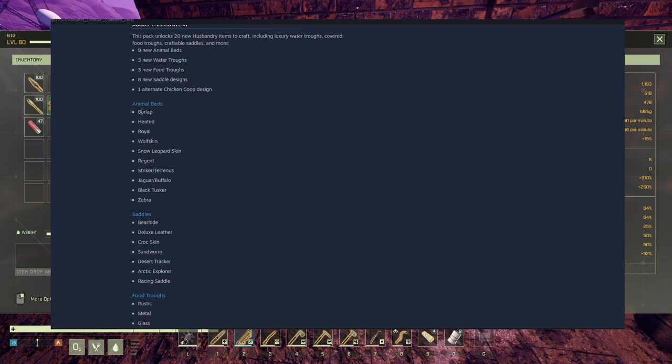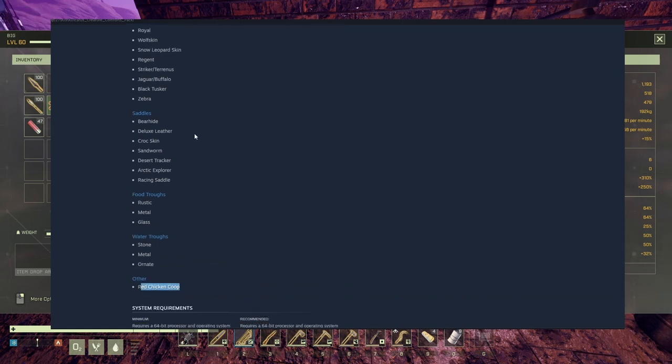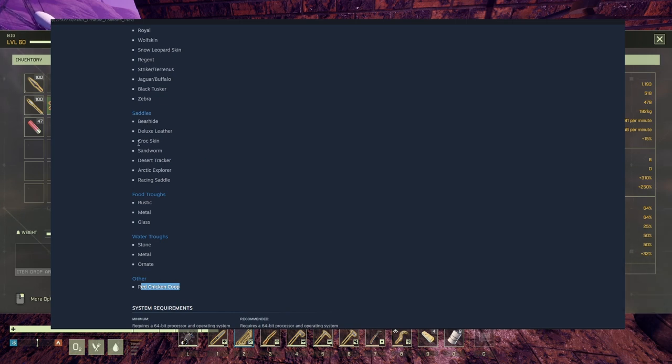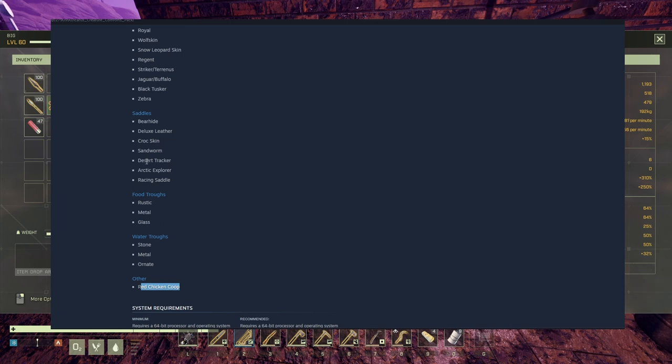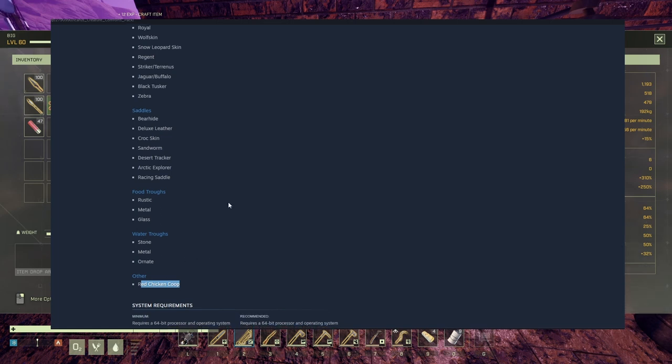Animal beds: burlap, heated, royal, wolfskin, snow leopard, regent, striker, tyrannus, jaguar, buffalo, black tusker, and zebra. Amazing. Saddles: beehive, deluxe leather, croc skin, sandworm. Sandworm, oh my god. Desert tracker, arctic, explorer racing saddle. Food troughs: rustic, metal, and glass. Water troughs: stone, metal, ornate.